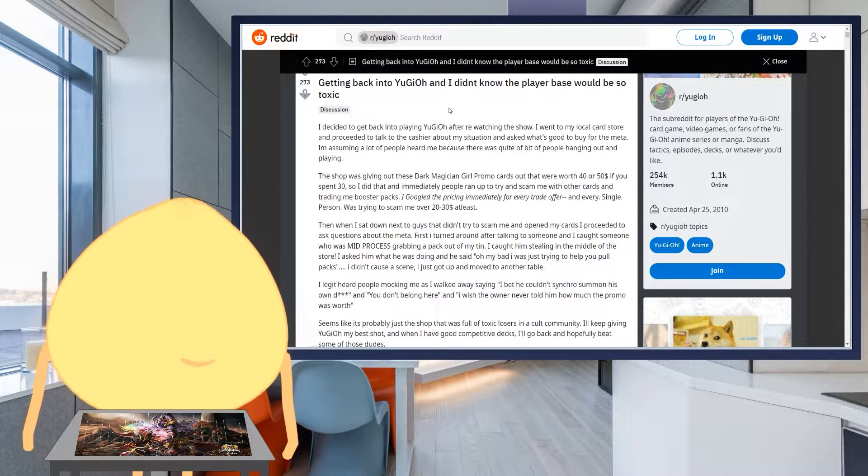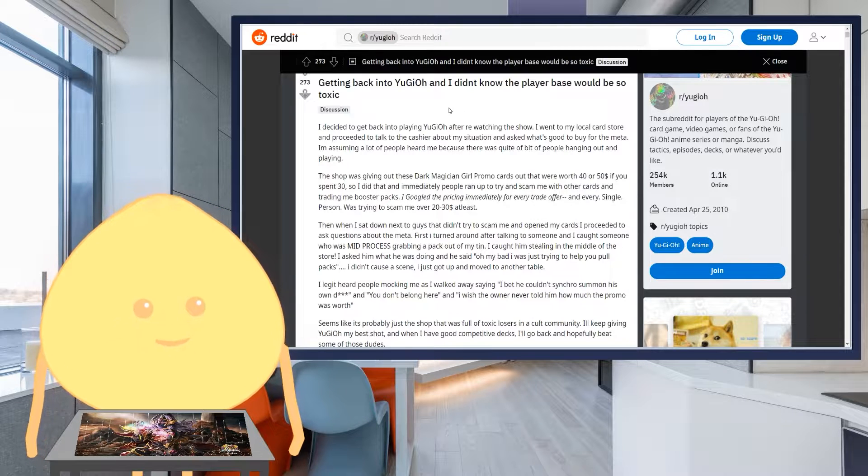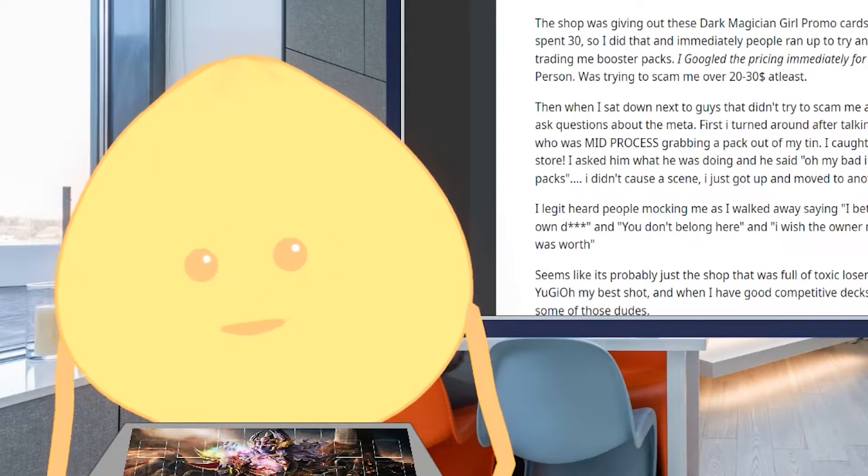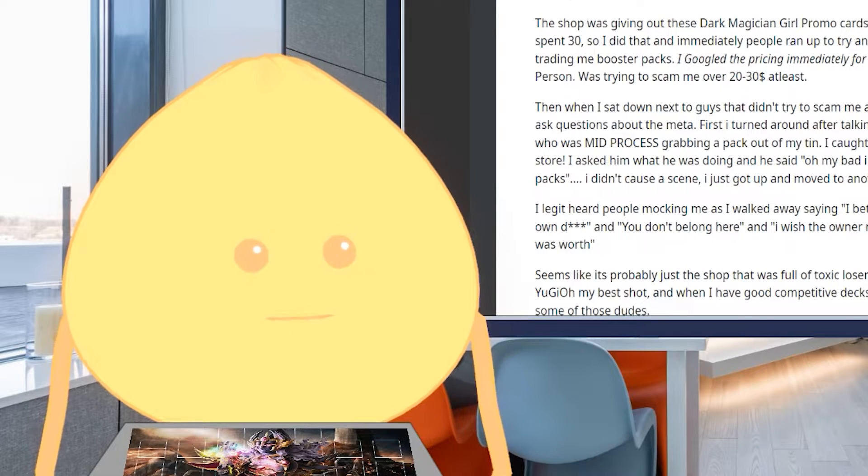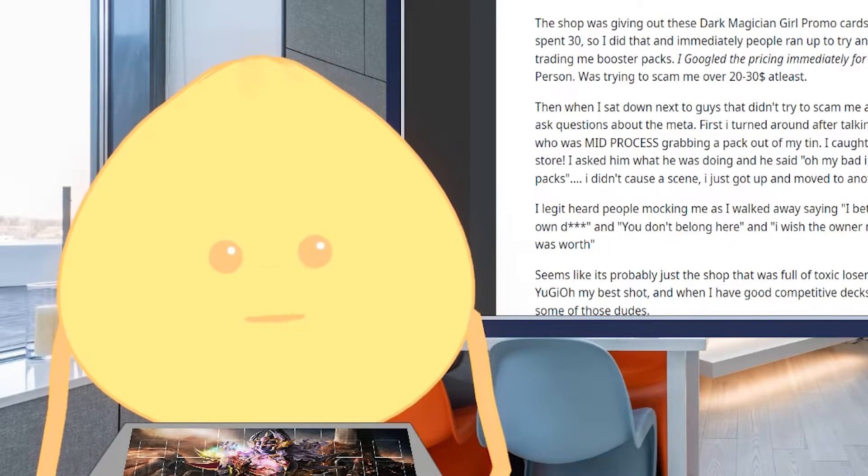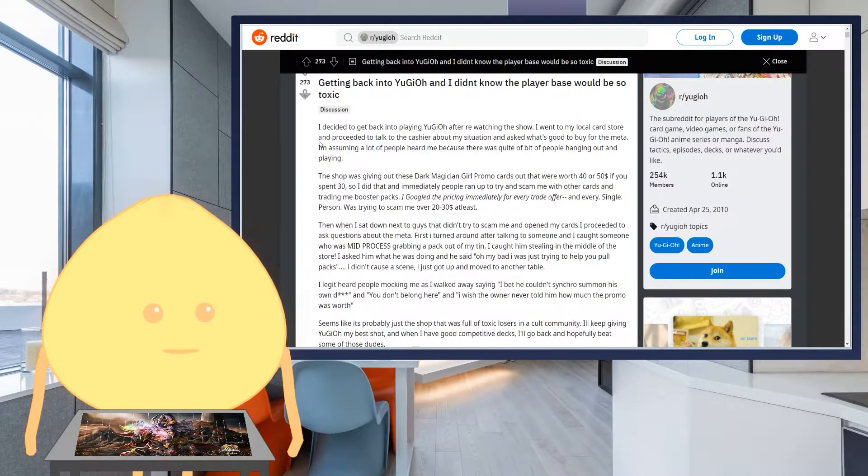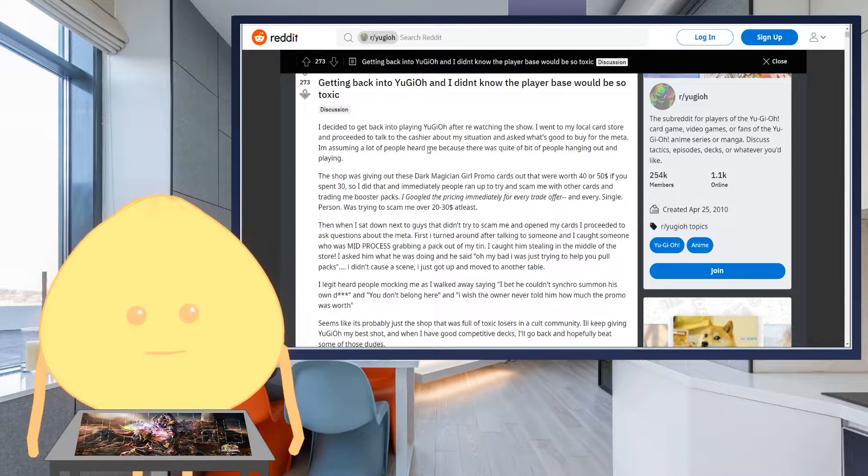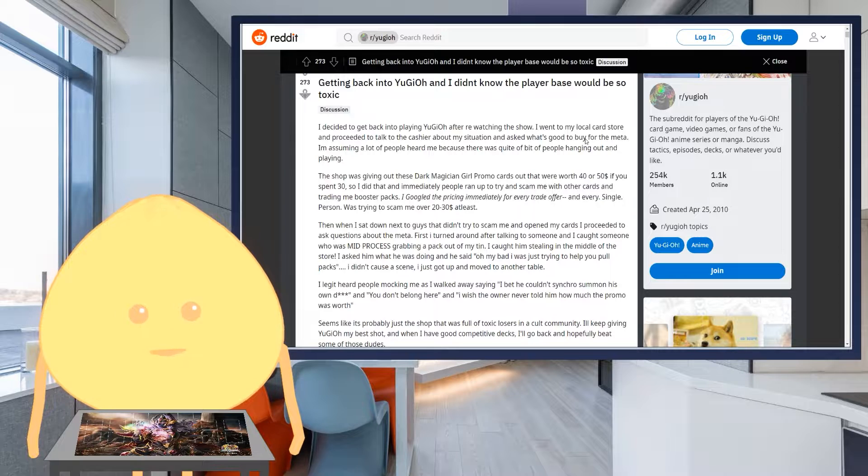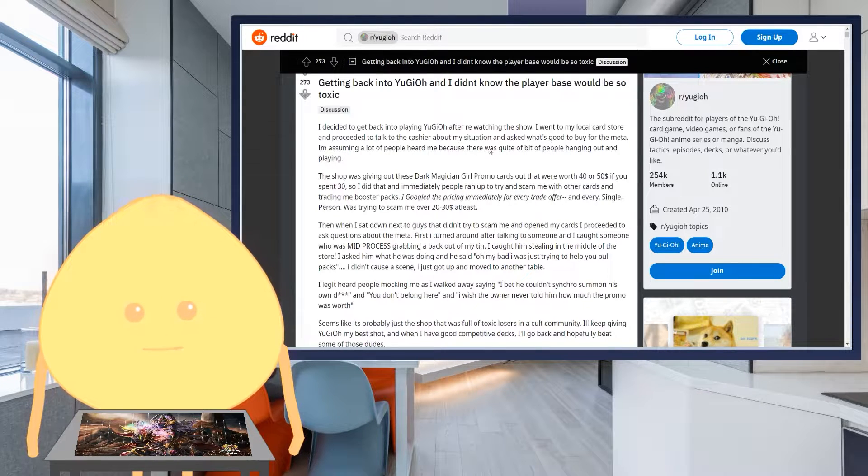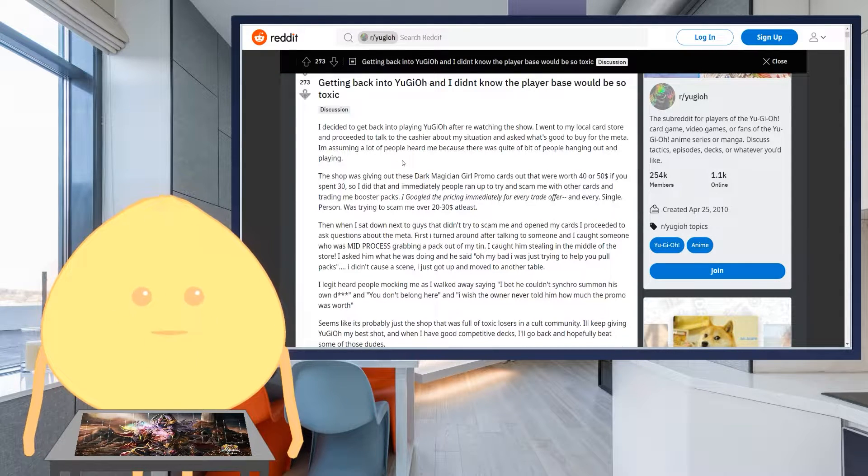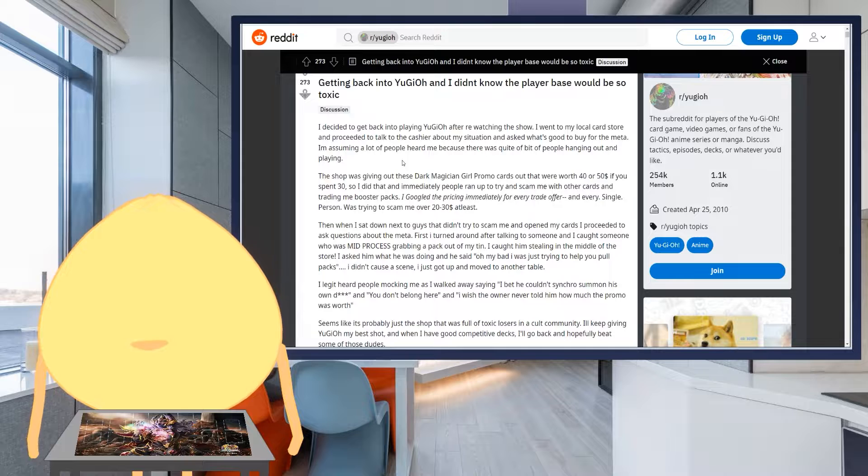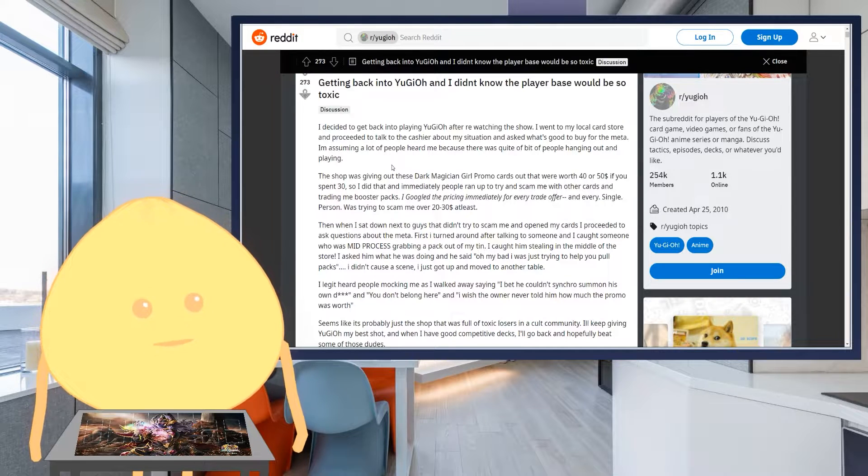Which is very surprising to me because I didn't really think that the Yu-Gi-Oh! community has been that toxic in the past two years. I mean, there definitely is toxicity wherever you go in the community. I decided to get back into playing Yu-Gi-Oh! after re-watching the show. I went to my local card store and proceeded to talk to the cashier about my situation and ask what's good to buy for the meta. I'm assuming a lot of people heard me because there was quite a bit of people hanging out and playing.